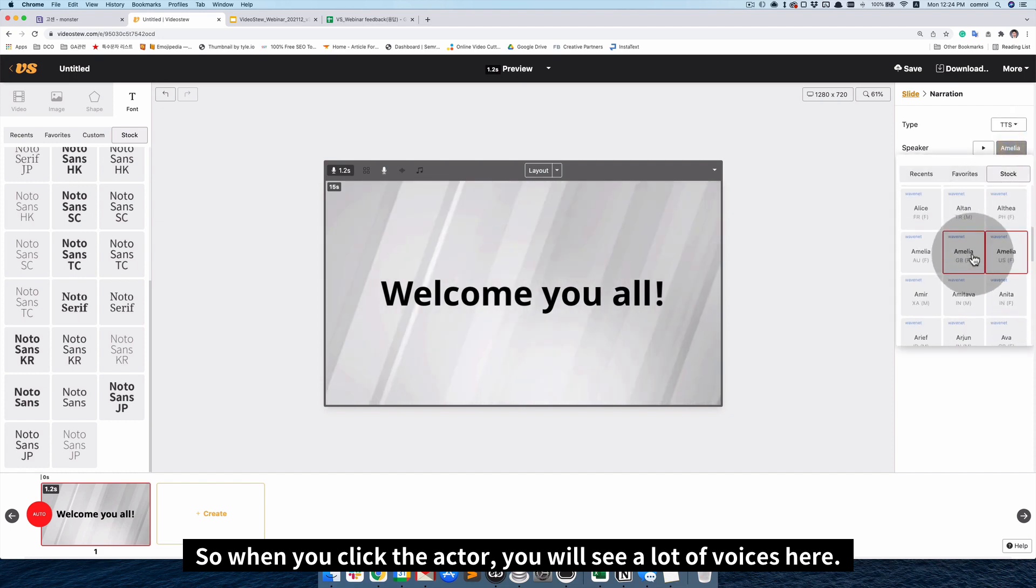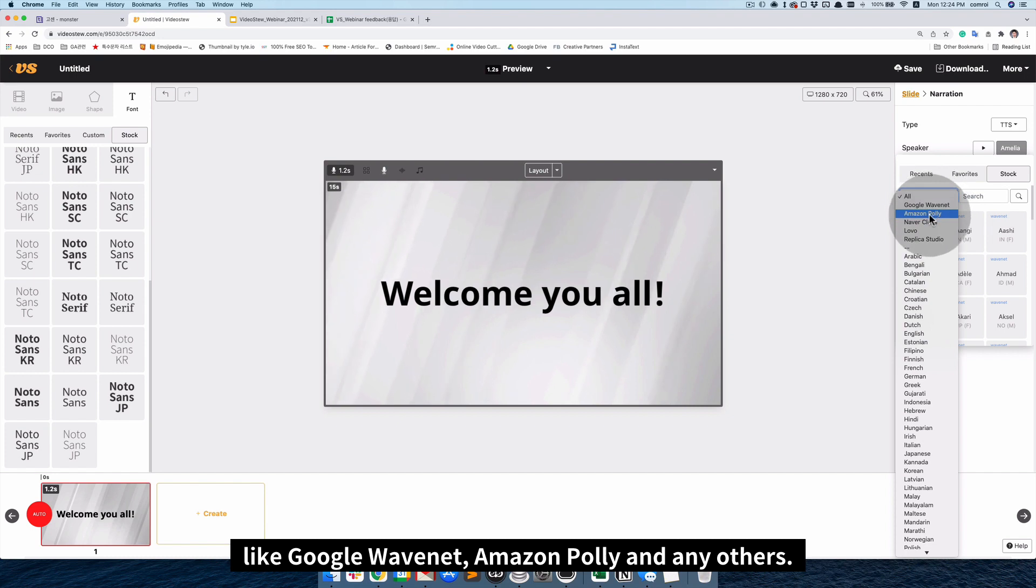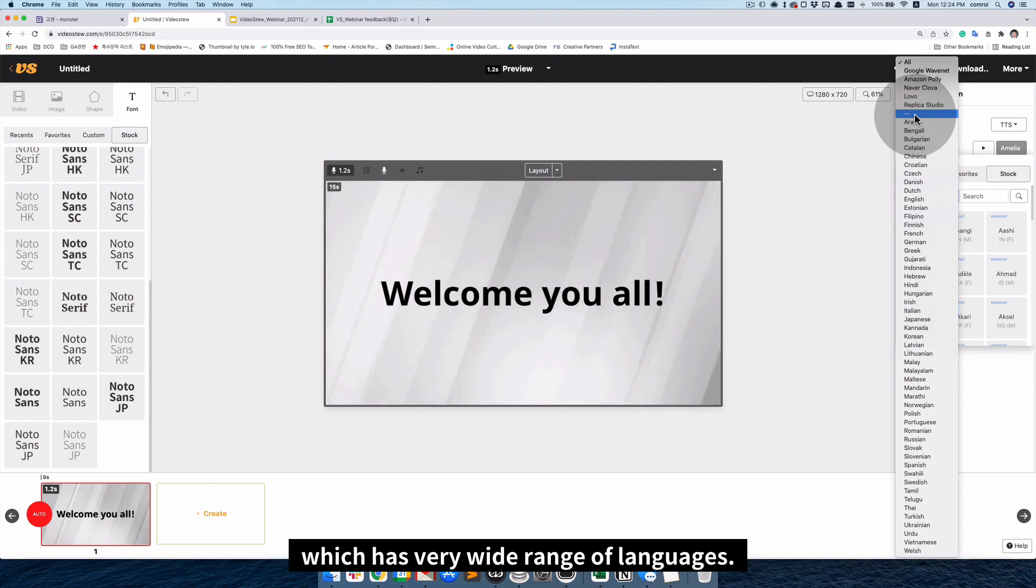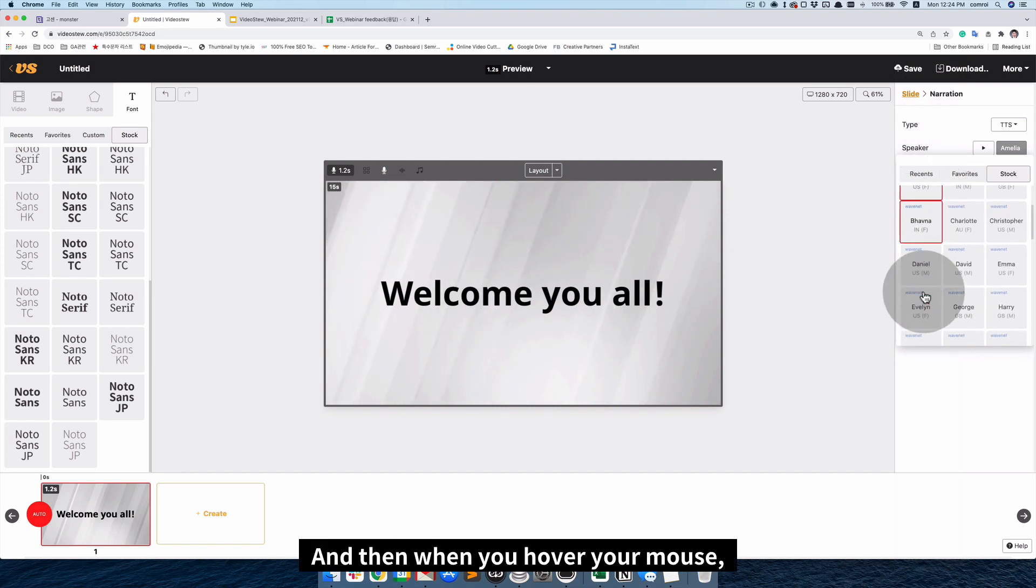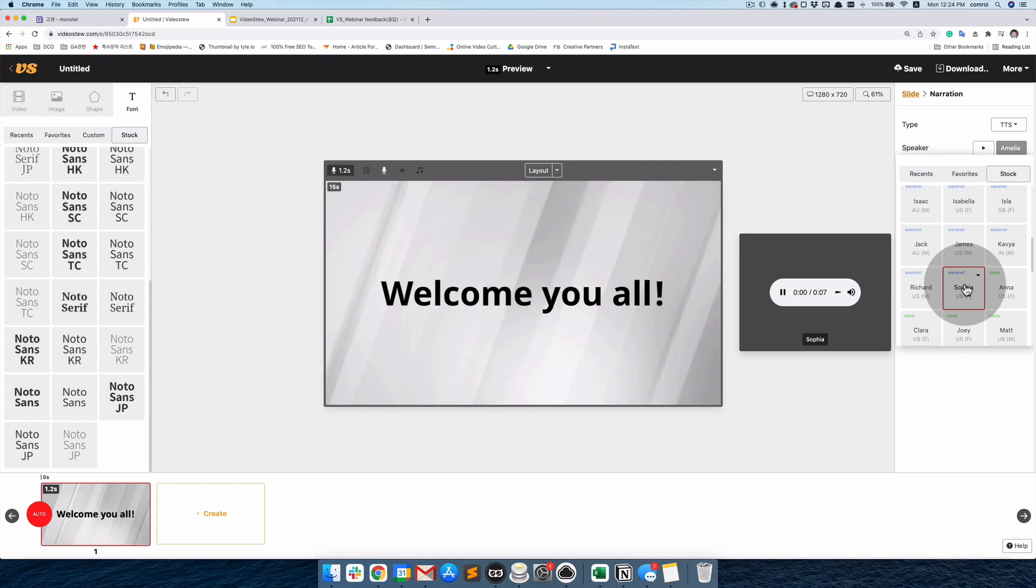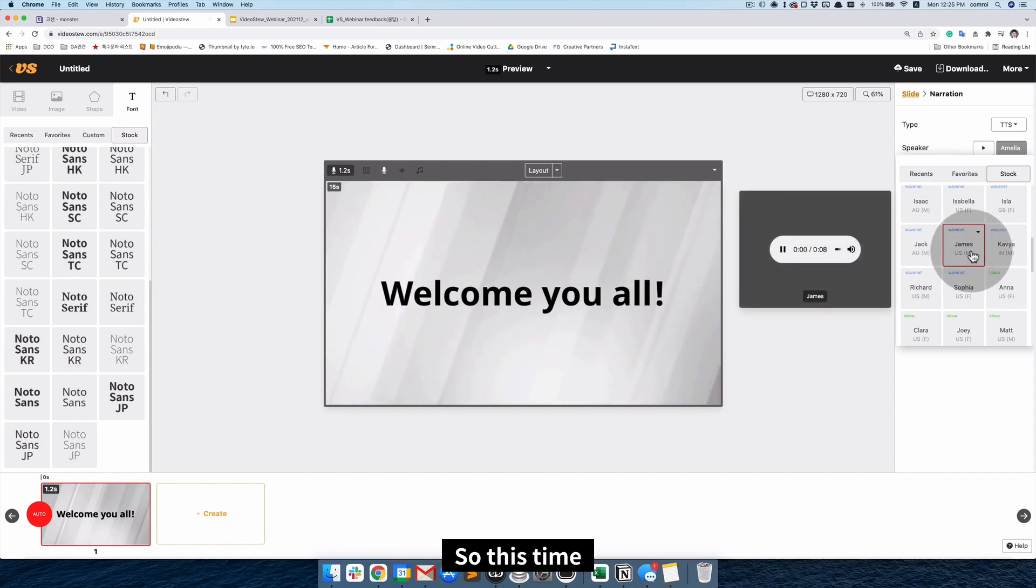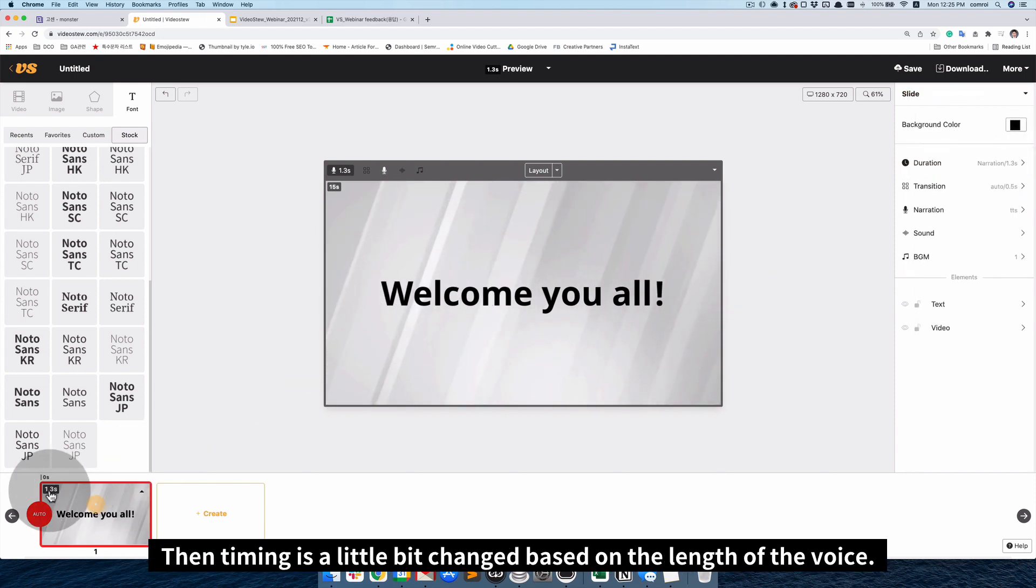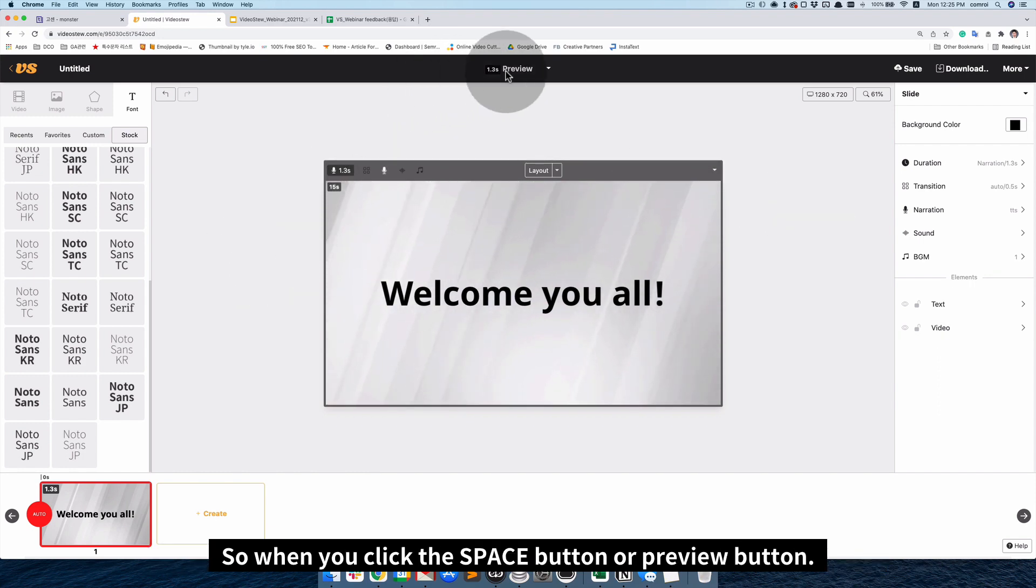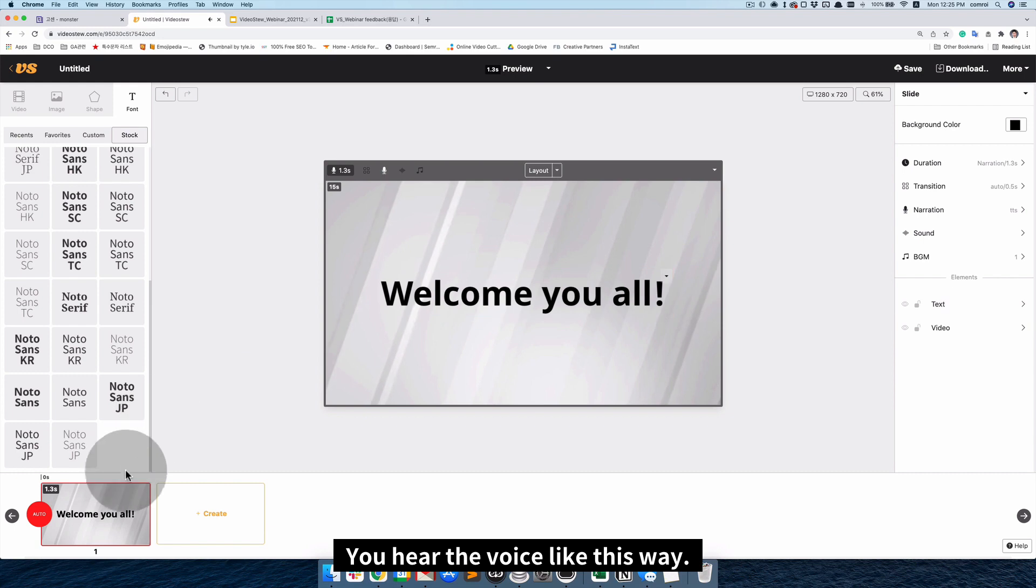For now, I need to set narration. There are two ways to set narration. First is voiceover. It means that you can upload your own voice MP3 file. And for this time, I'd like to go with TTS AI voice. So, when you click the actor, you will see a lot of voices here. And then we also integrate several TTS engines like Google WebName, Amazon, Poly, and any others. One of our users said, VideoStew is like only one platform which has a very wide range of languages. For now, we are making content in English. So, I will pick English. And then, when you hover your mouse. [Voice previews: Hello, I'm Sophia. This is my voice. I hope you find it. Hello, I'm Anna. This is my voice. Hello, I'm James. This is my voice.] Okay, let's go with the James. Then the time is a little bit changed based on the length of the voice. So, when you click the space button or preview button. Welcome you all. You hear the voice like this way.